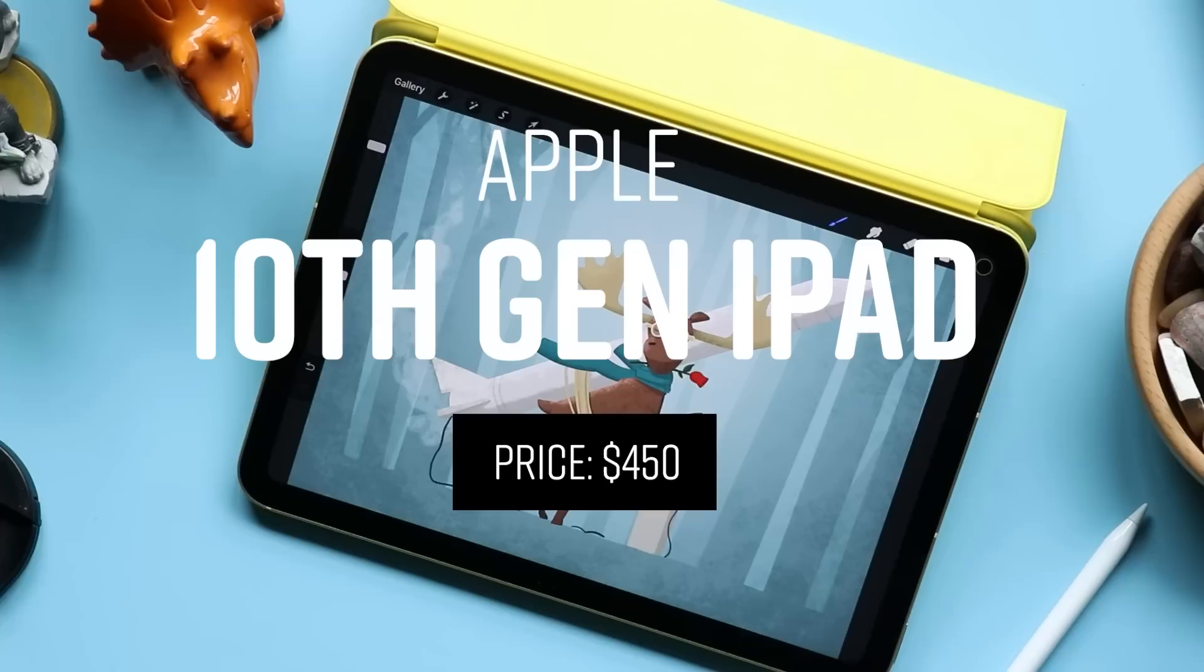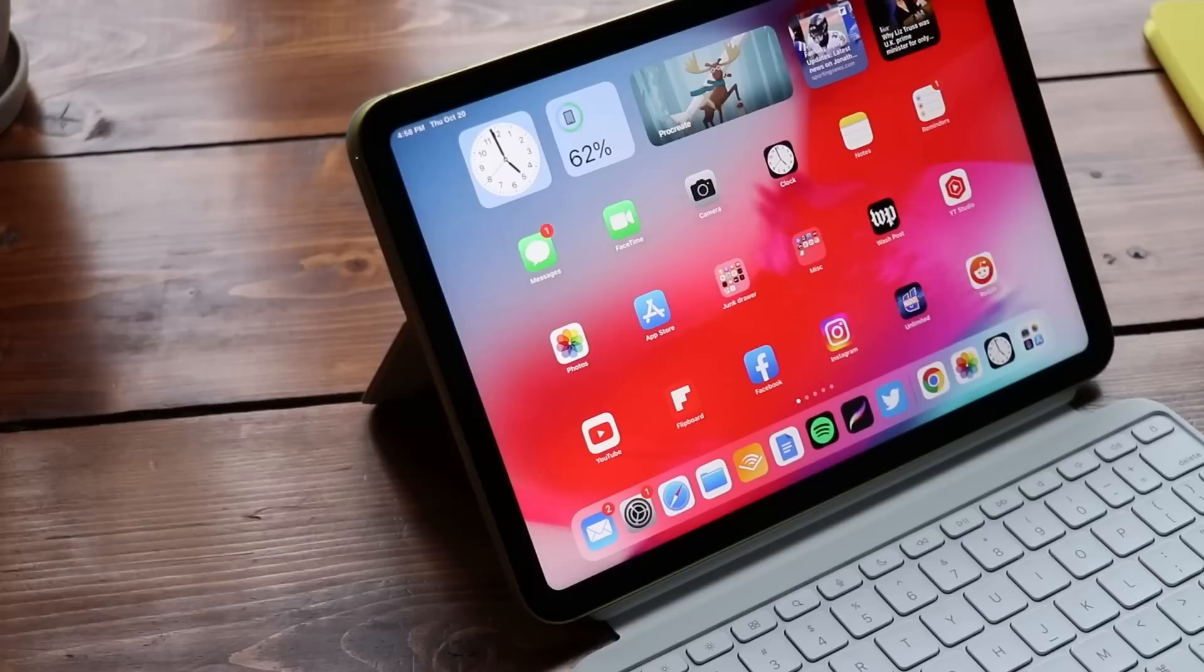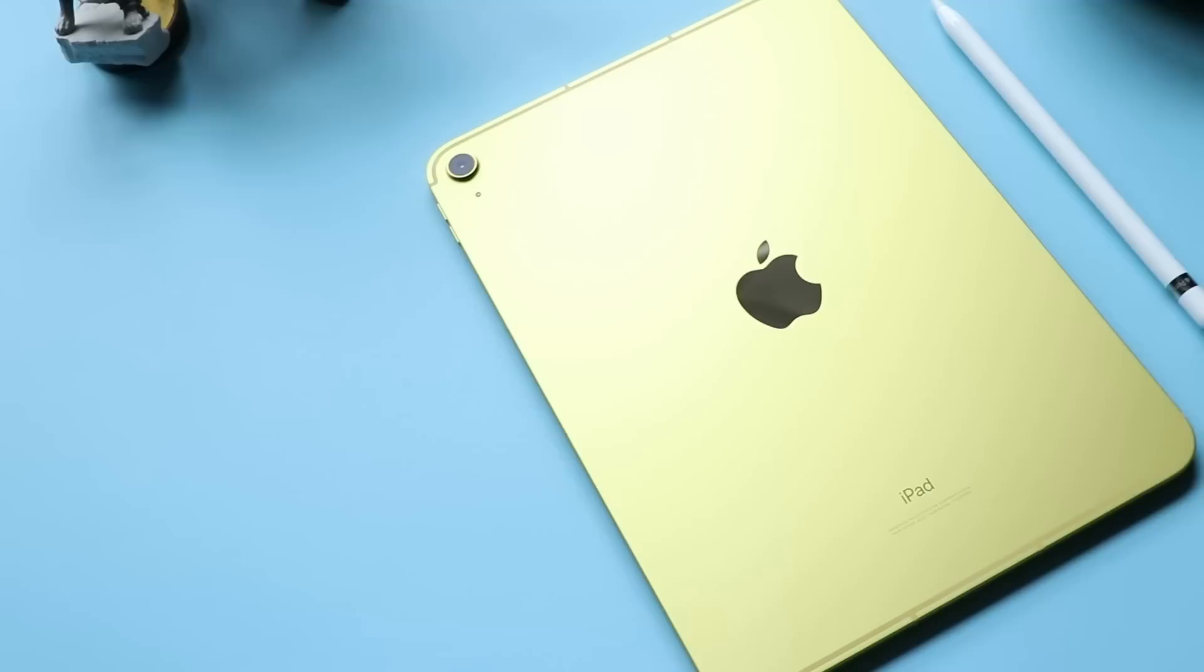Number 11, this is going to be an interesting one. This is the 10th generation iPad. Now this was one of the big redesigns of the year. One of the things that a lot of people were excited for. There were a lot of rumors over the summer that Apple was working on a brand new entry-level iPad. And sure enough, all of those rumors were true.